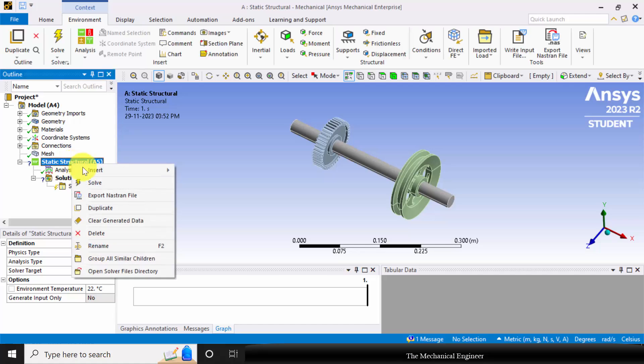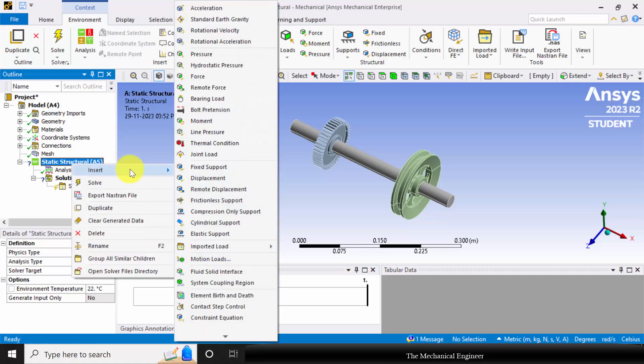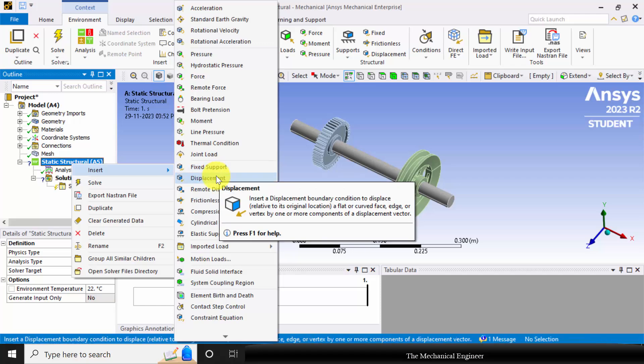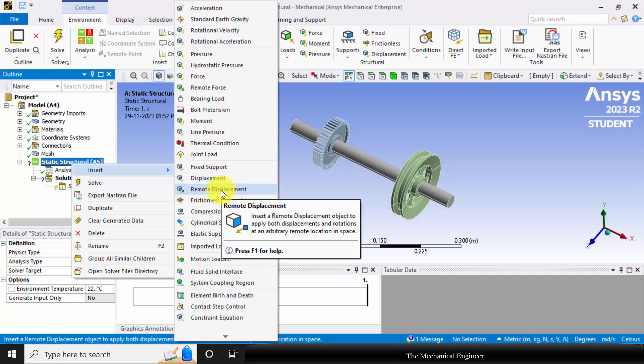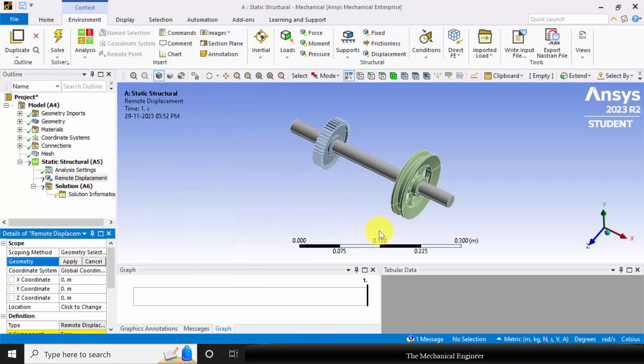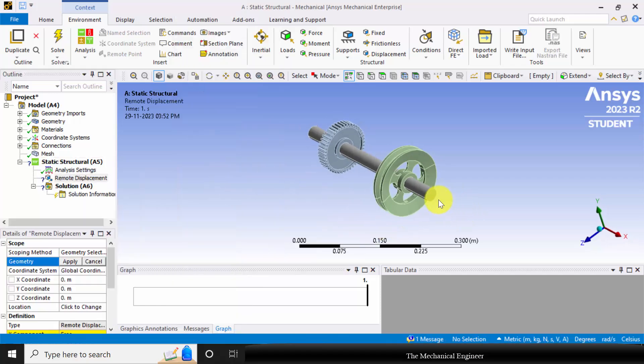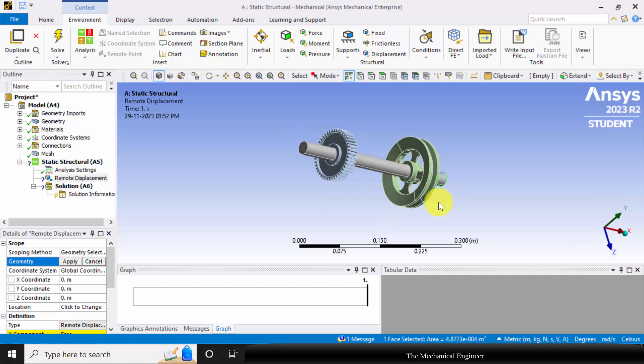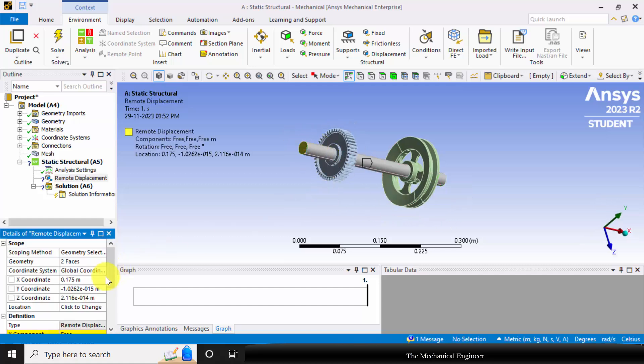Right click on static structural, choose insert and choose remote displacement. So click control and select the two end faces of the shaft. Click apply.